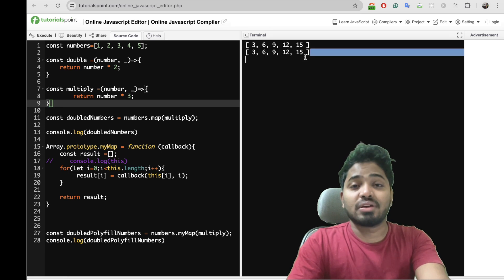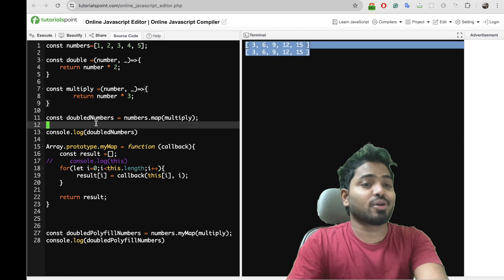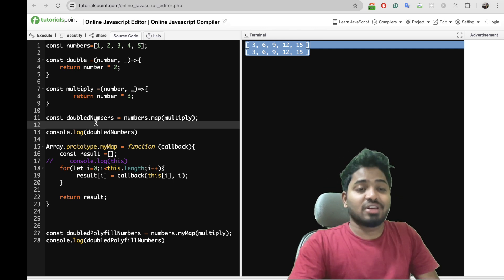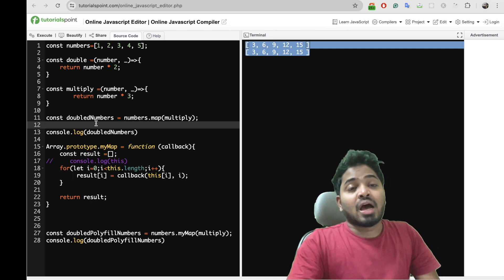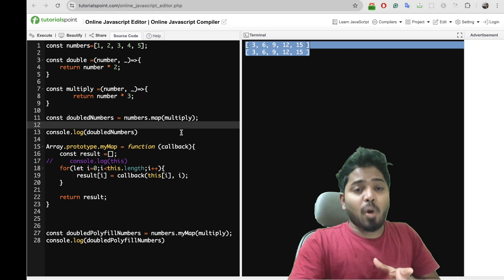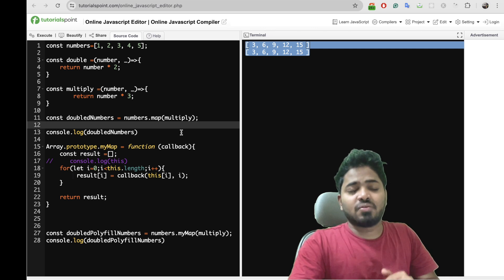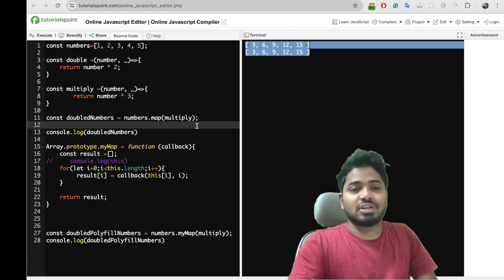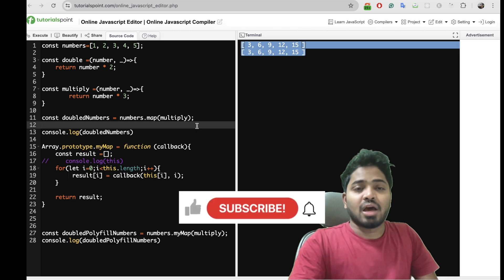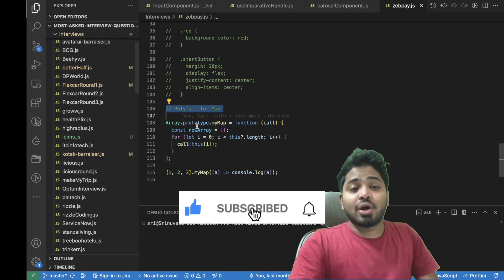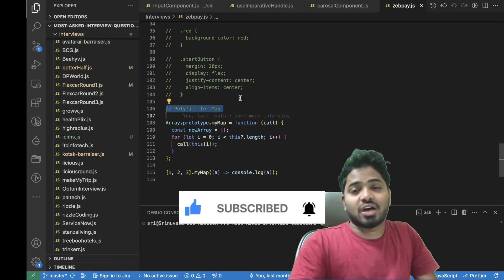Yeah, if you observe the elements in these two arrays are same, so our map polyfill is working as expected. And I have created a blog on this as well and the link for the blog is available in the description. Please do refer to the description and check out the code, and also please do subscribe to my channel.